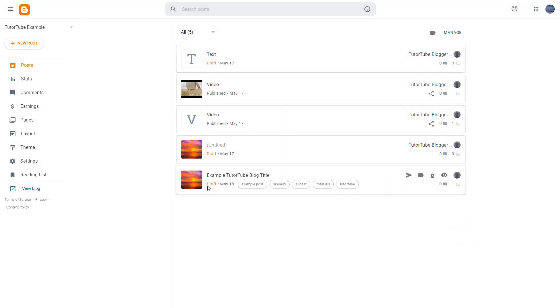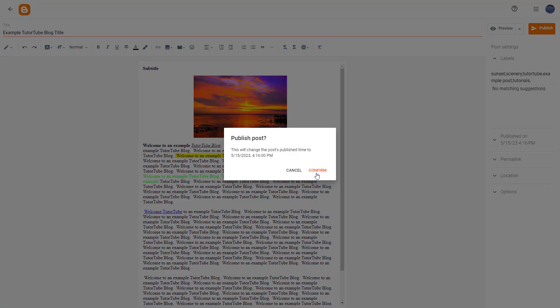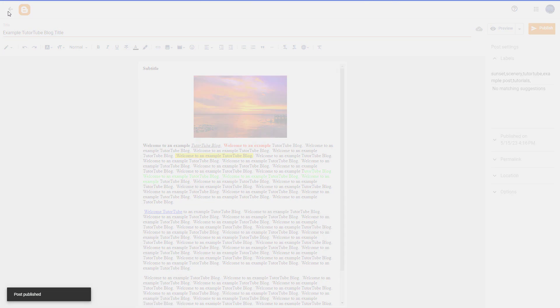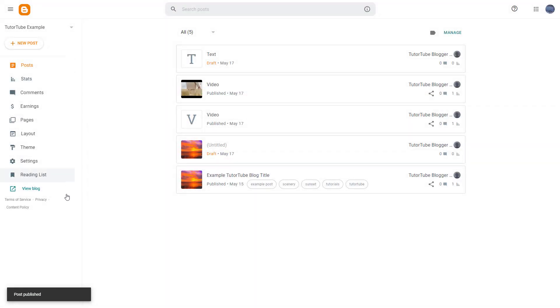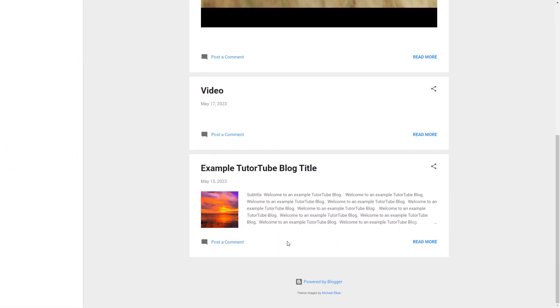Over here, you can see I have a draft of this blog post. If I go around and click over here, I have an option to publish it. If I publish it and view the blog, I can see that post right here.